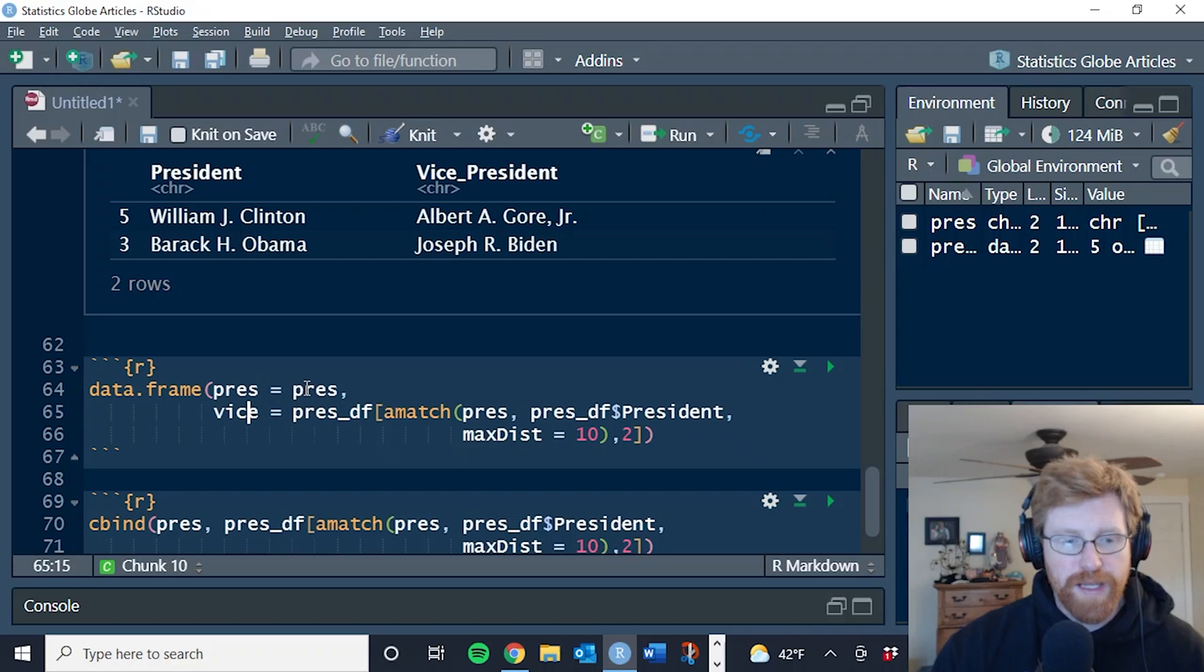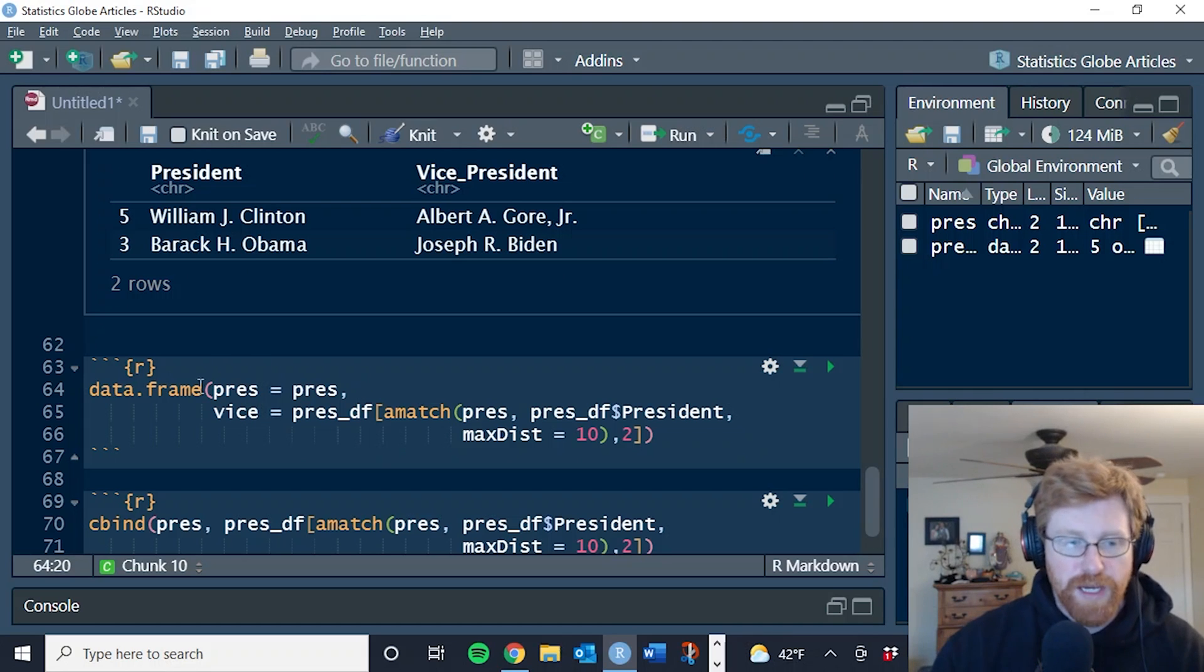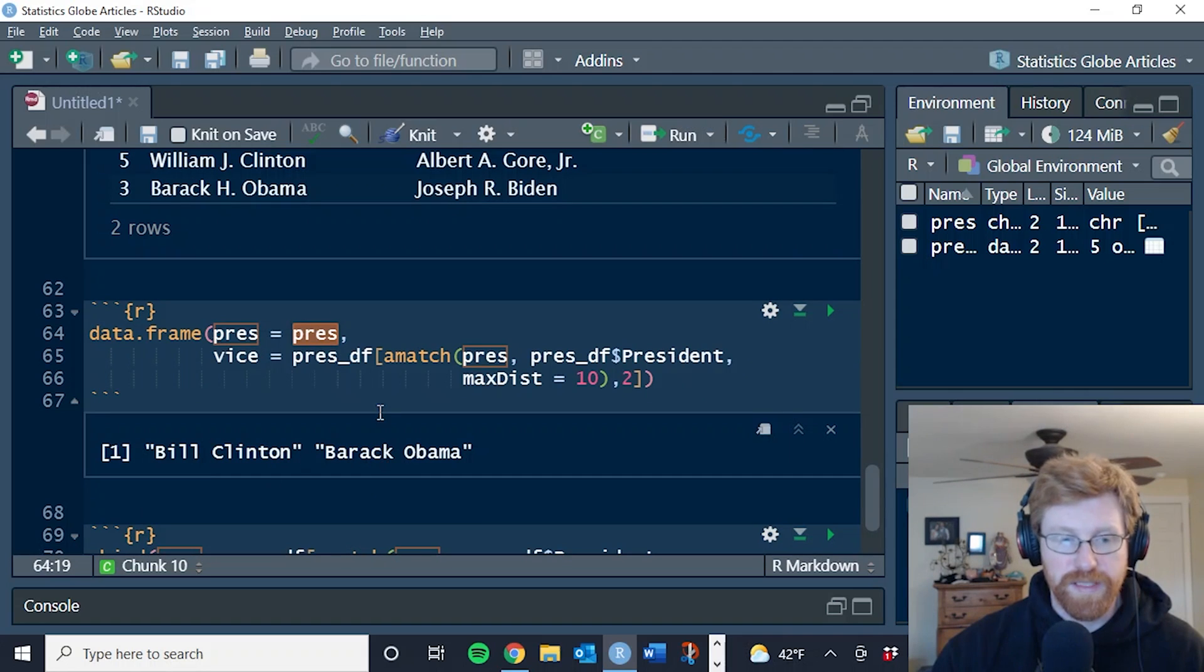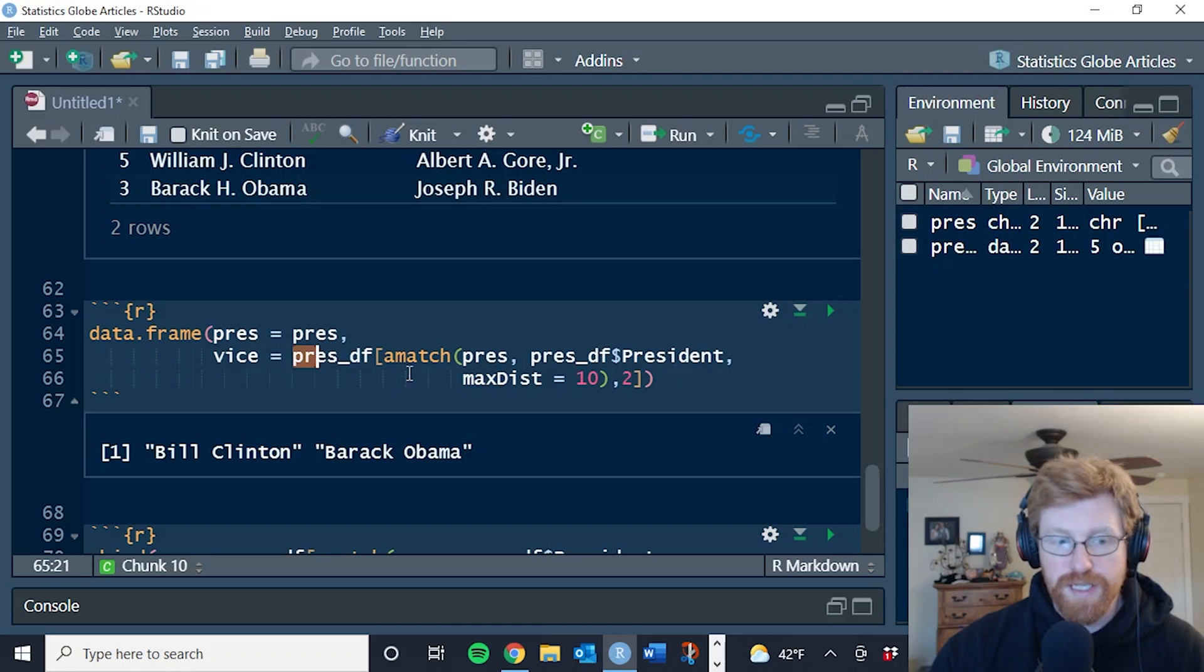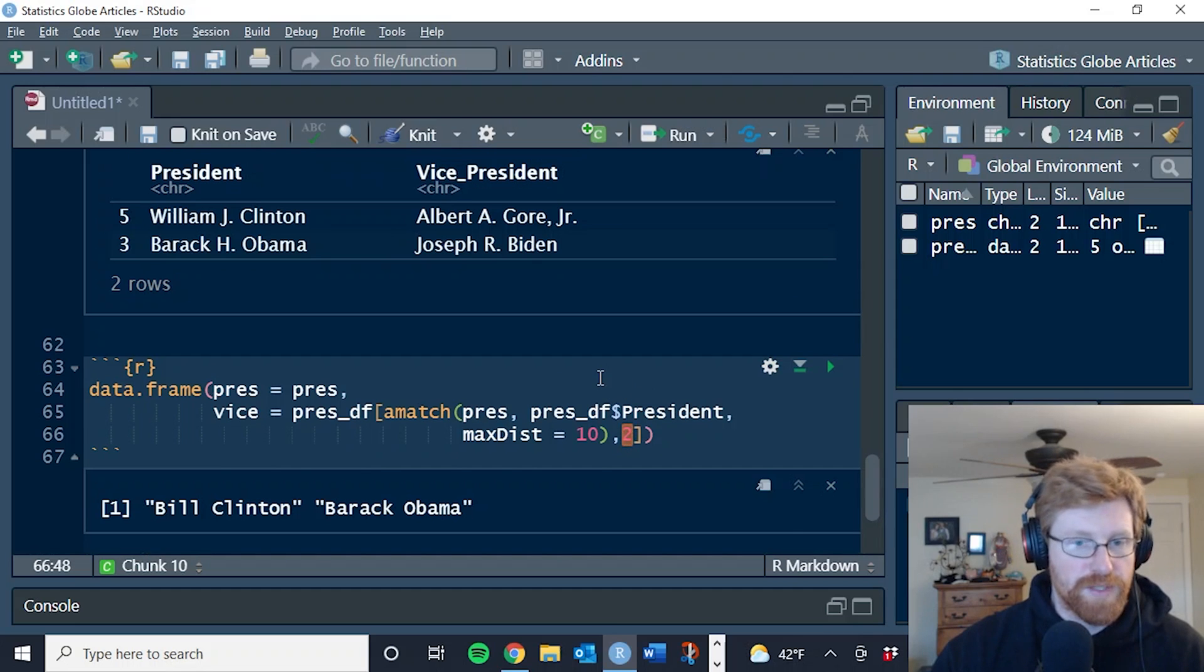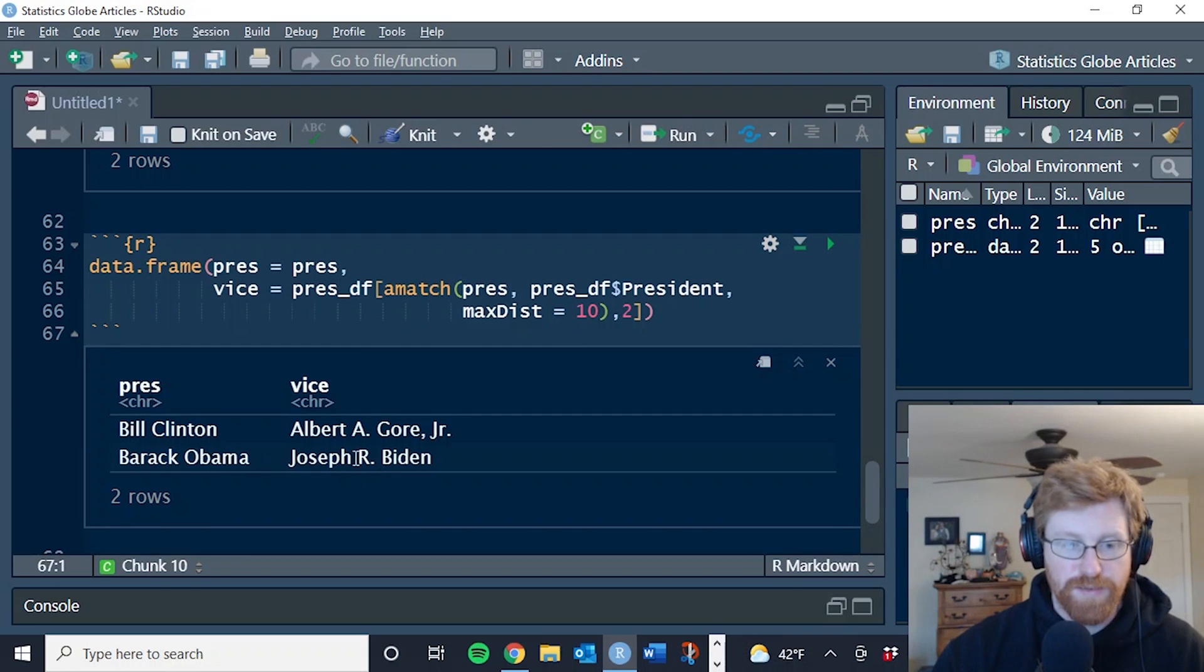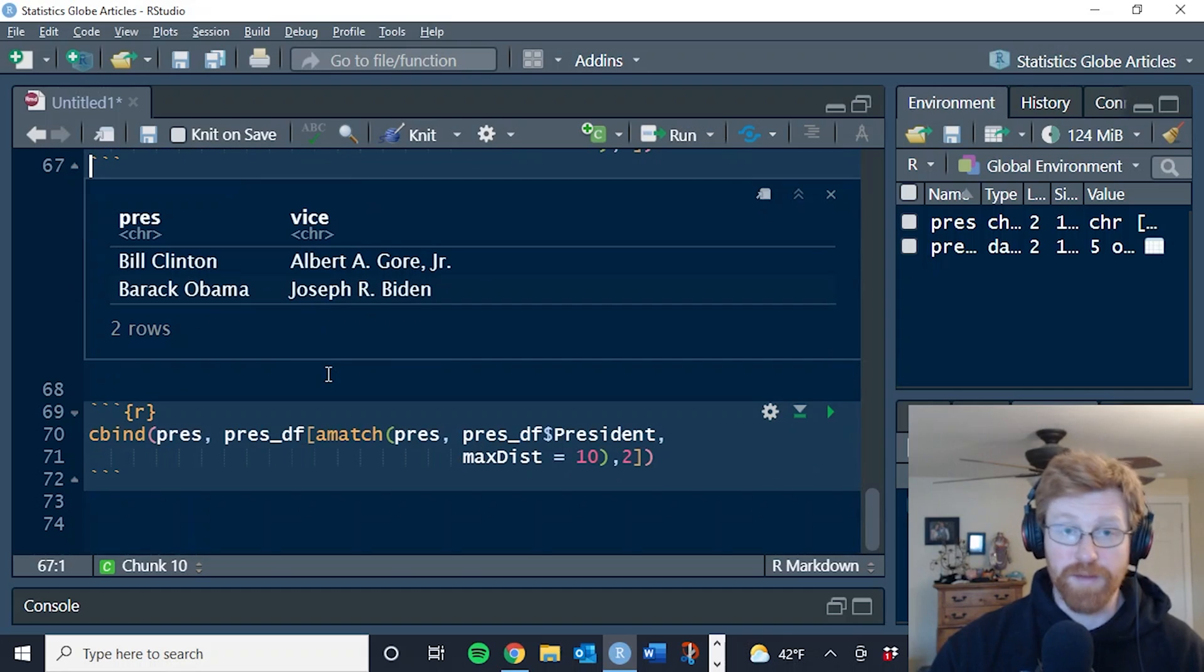Another way that you might use it if you need to merge them at this point is create a new data frame. And I'm going to create a column called pres that is going to have the values of the pres character list, which again is just Bill Clinton and Barack Obama. And then in the second column of the data frame, we're going to then use essentially that same thing that we just did earlier. But instead of returning the entire data frame, just the second column. So the vice president column here. And so when we run that, this is what it looks like. We've got the names from our first list, but the vice presidents from our second list. And those have been matched across data sets, even though they weren't an exact match.